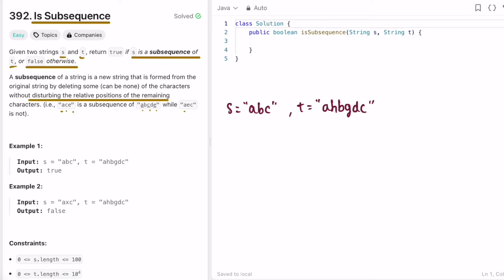It doesn't have to be contiguous, but the order of the elements should be the same. For example, 'ace' is a subsequence of 'abcde' because a appears first, c appears second, and e appears last, maintaining the order from the original string. Using example one, 'abc' maintains the order of insertion in t, so s is a subsequence of t and we return true.